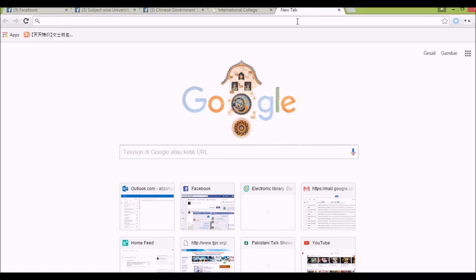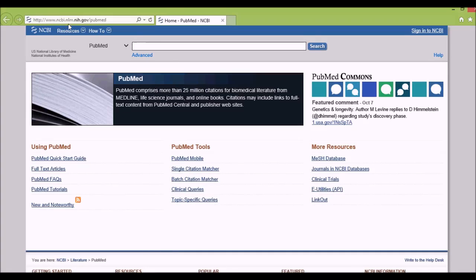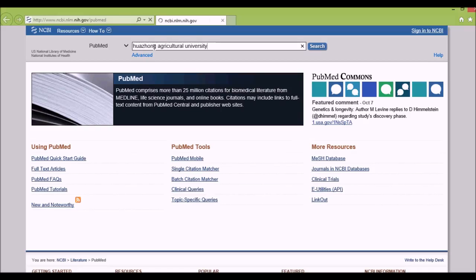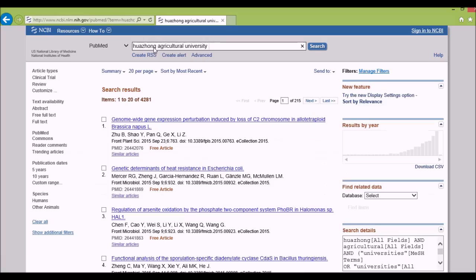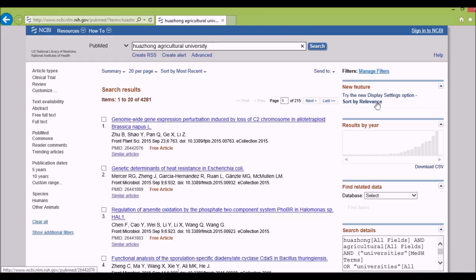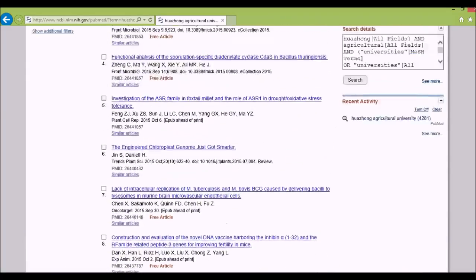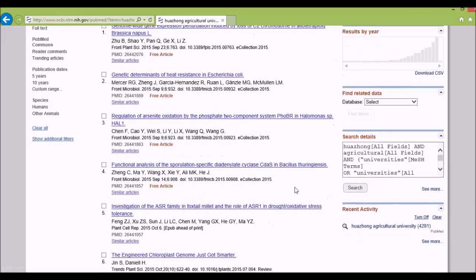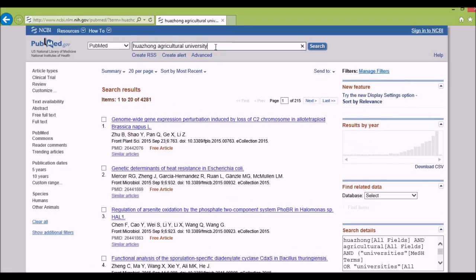For universities where you can't find an English language program or the website isn't designed in English, there is another way. You can go to NCBI PubMed at www.ncbi.nlm.nih.gov/pubmed and search for Huazhong Agricultural University. To be more specific, you can add the college name, such as 'College of Veterinary Medicine.'